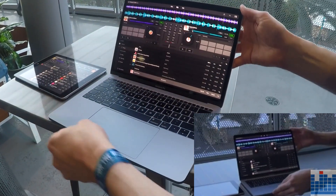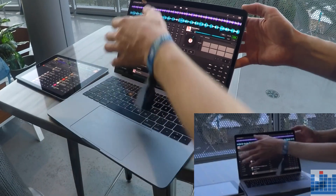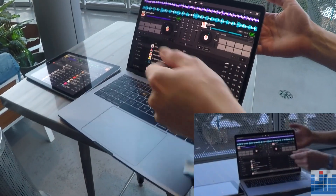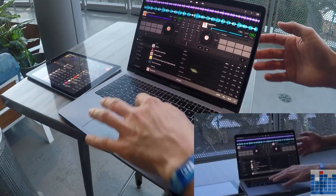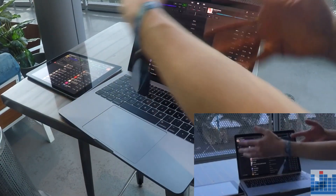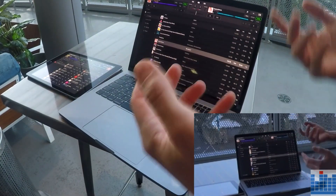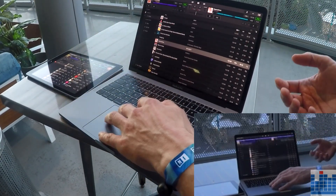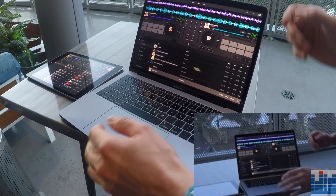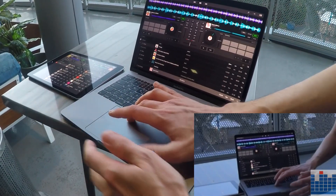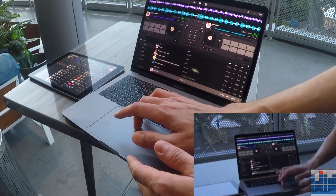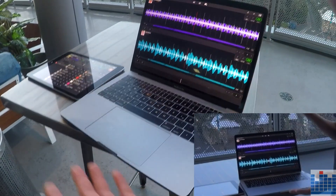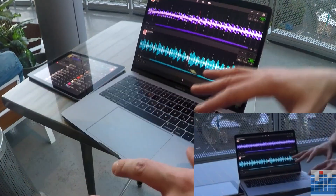The desktop version has a similar layout and the same feature set. Since there's a little bit more space on the screen, you also see a little bit of the browser all the time, but of course you can expand it and have more space for your collection and music management.